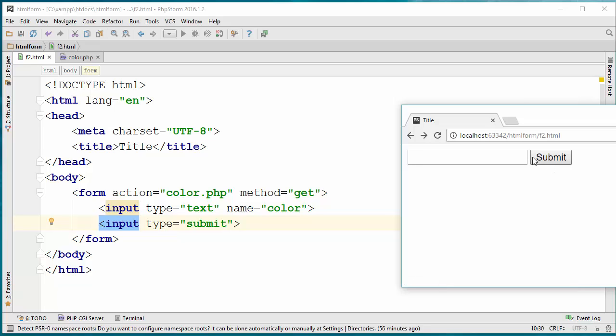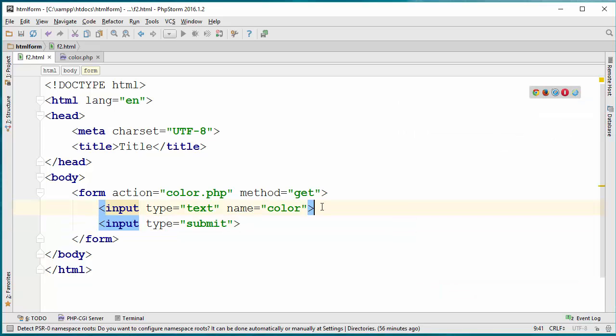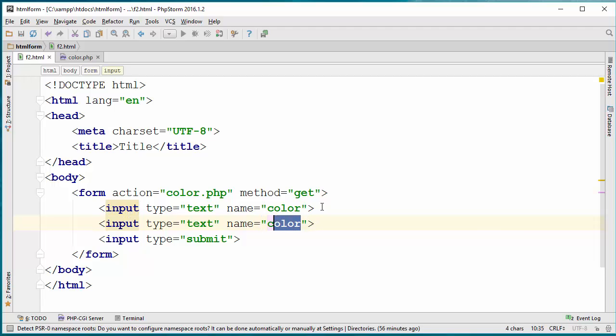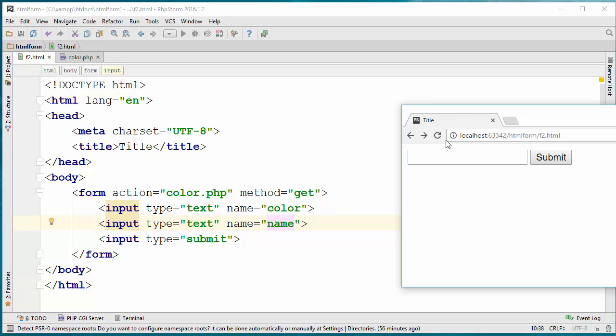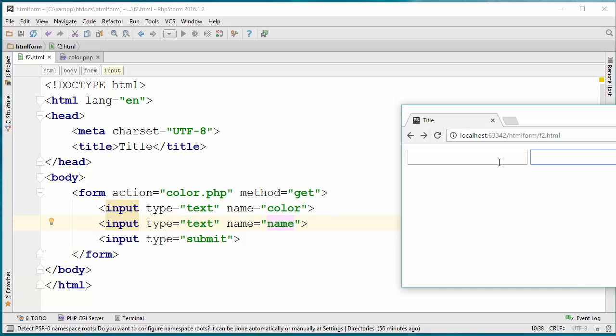I want to have another one. This one is color and I want to create another one for the name as well. I will pass the name of the person and the color that they prefer to have. So in this case now I have the color and the name.